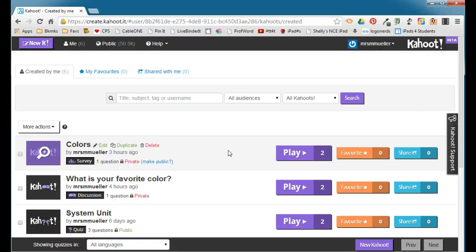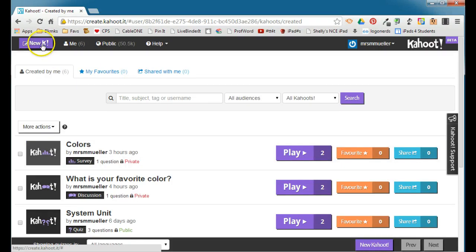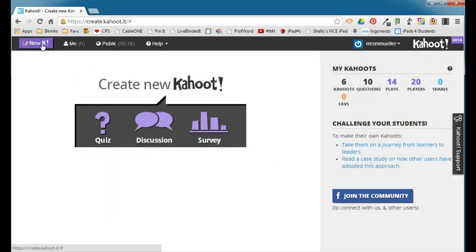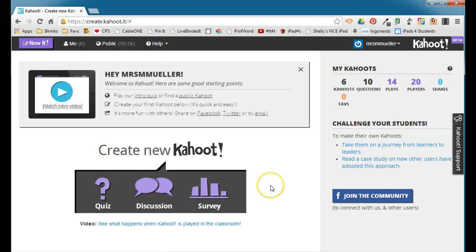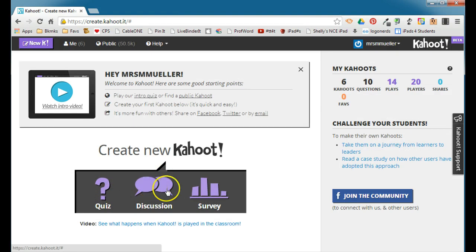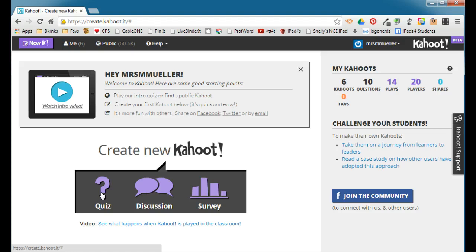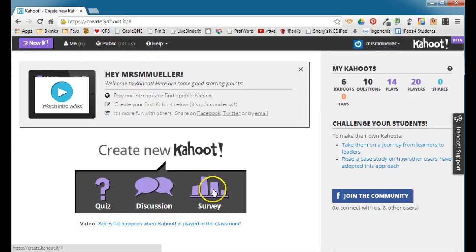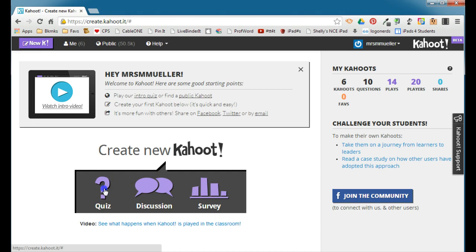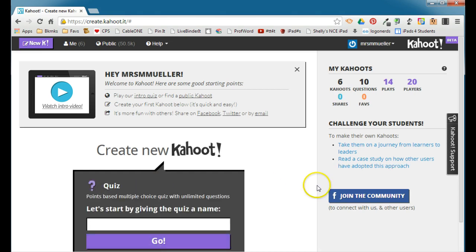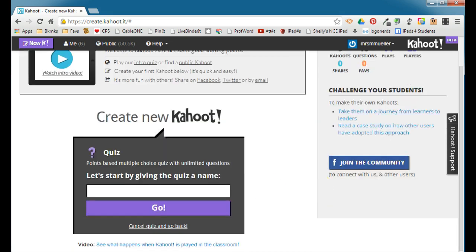To create a new Kahoot, you're going to click the New K button in the upper left-hand corner. You have three choices when it comes to Kahoot: a quiz, a discussion, or a survey. The quiz is the only one that will award points based on correct answers. If you want to have a discussion about a particular topic or you'd like to conduct a survey where points are not awarded, those are the two options where points are not awarded. We're going to create a game, so we're going to do a quiz. The first thing you need to do is give your quiz a name. Enter the quiz name and click Go.